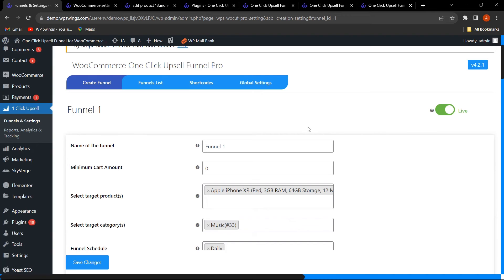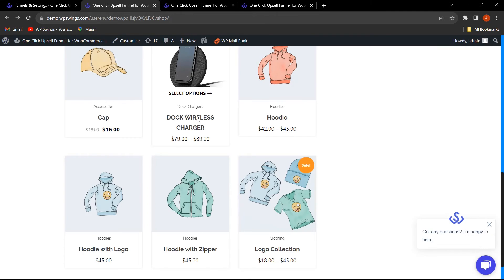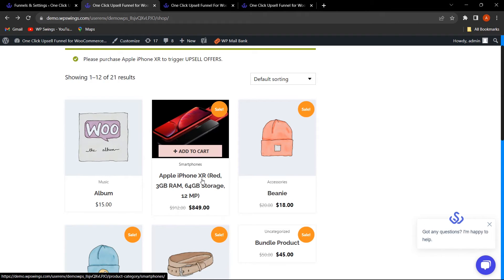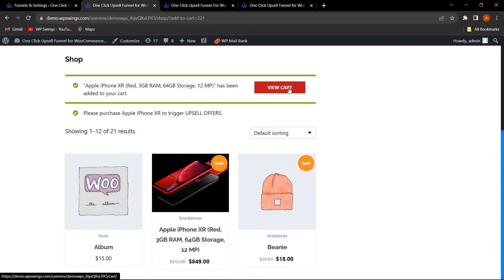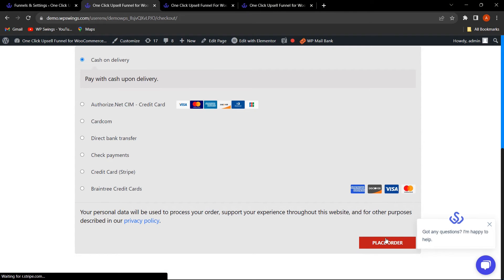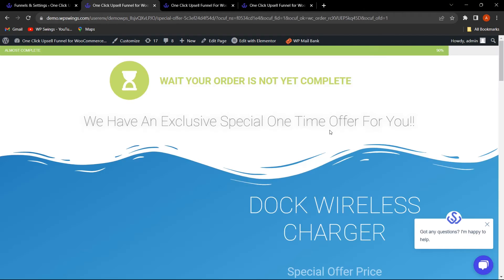Now let us go to the shop page. The target product we selected is visible — this is the product that will trigger the upsell funnel. Clicking View Cart and then Proceed to Checkout, as soon as I click Place Order, the upsell funnel will be triggered.